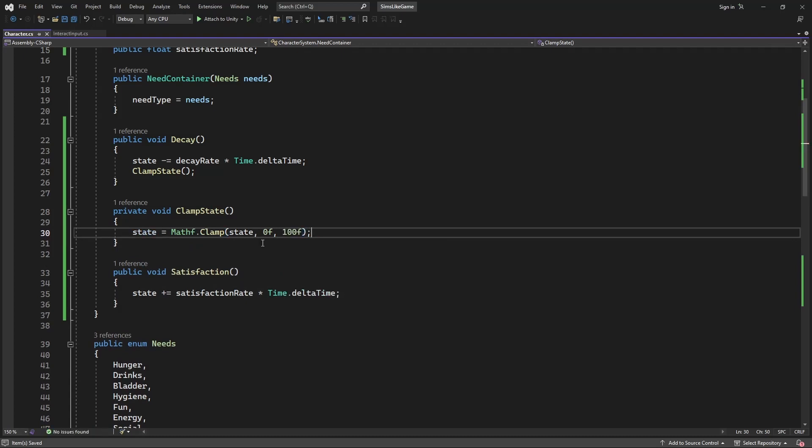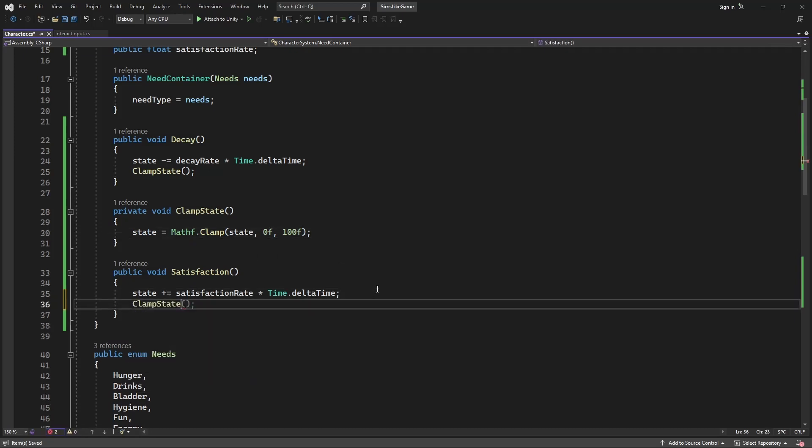Inside this range, and call this clampState after calling decay or satisfaction. Let's test this.